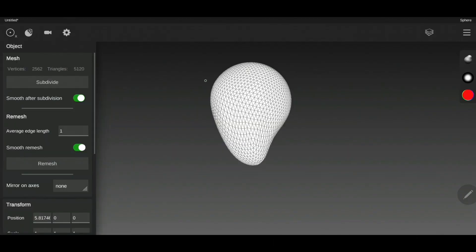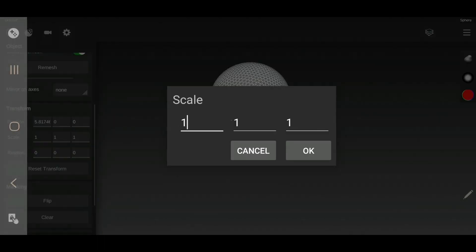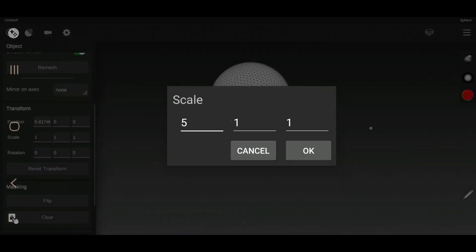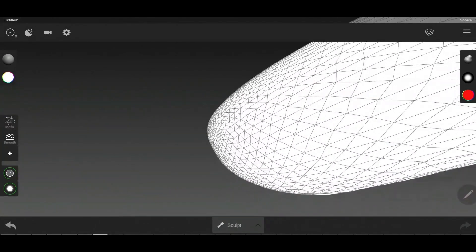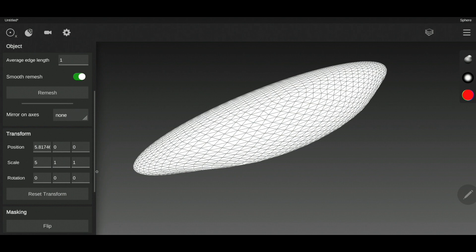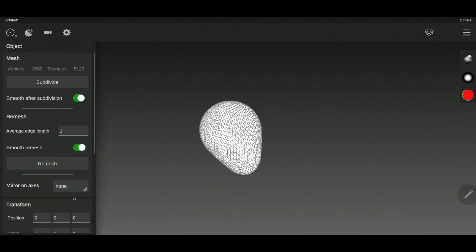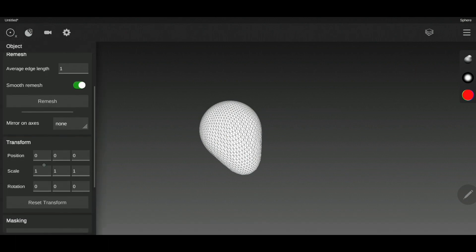The transform option lets you transform using specific numbers instead of using the transform mode manually. You can set position, scale, and rotation — for example, changing the scale to five will change it immediately. Always remember it's X, Y, Z for each parameter.